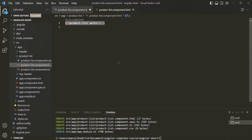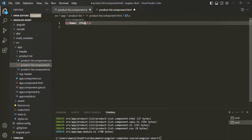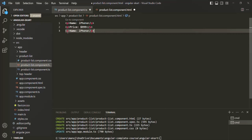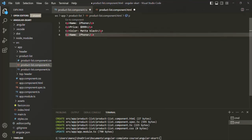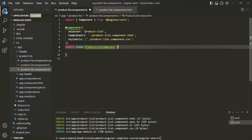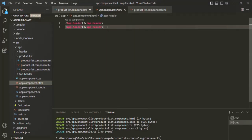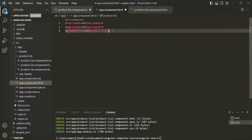Inside the view template, I want to display a product name. I'll keep a paragraph element and say the name is iPhone. Then let's also display the price — $9.99. Then let's display the color — matte black. And let's add one more paragraph to display the discounted price — $7.98. Let's save the changes and grab the selector of this product list component to use it inside our app component. I'll open app.component.html and use that selector, then save the changes.